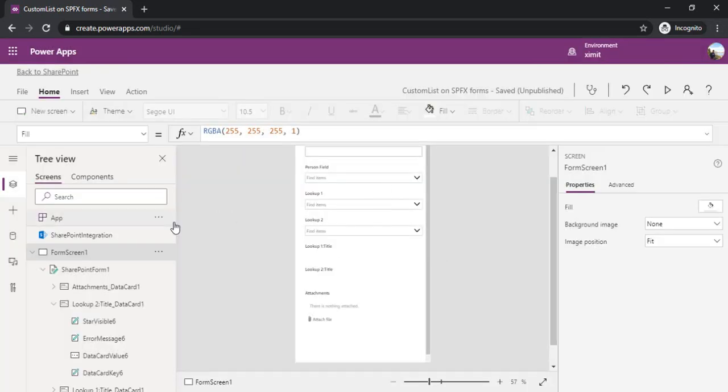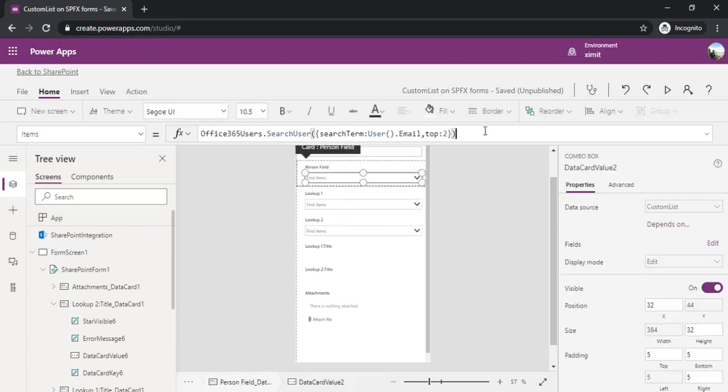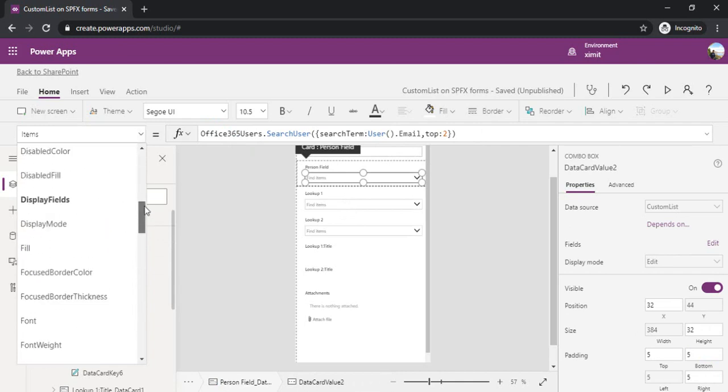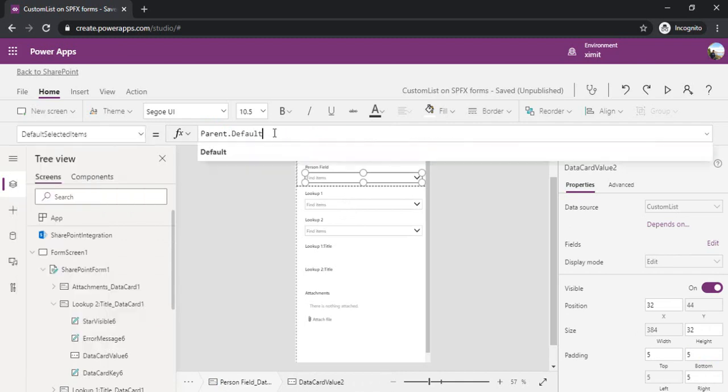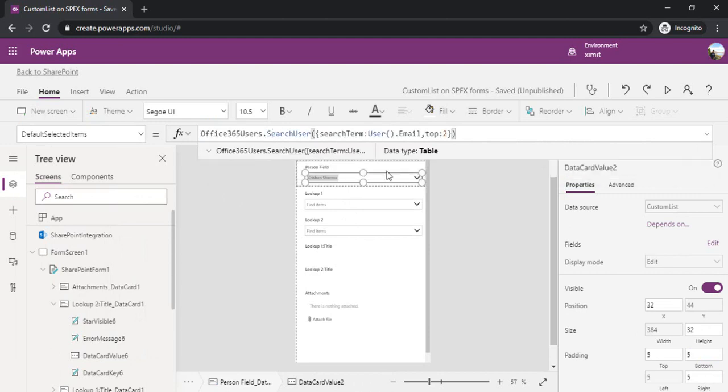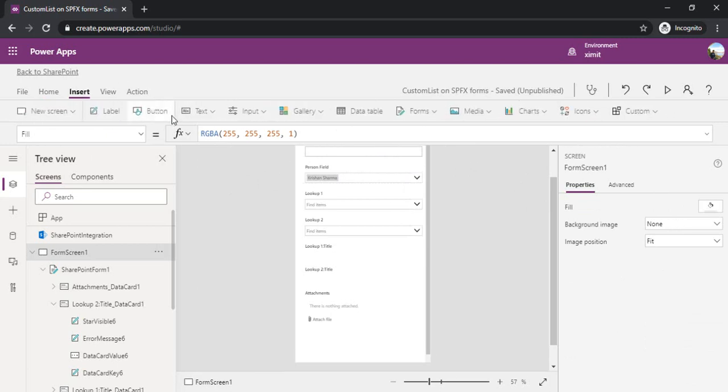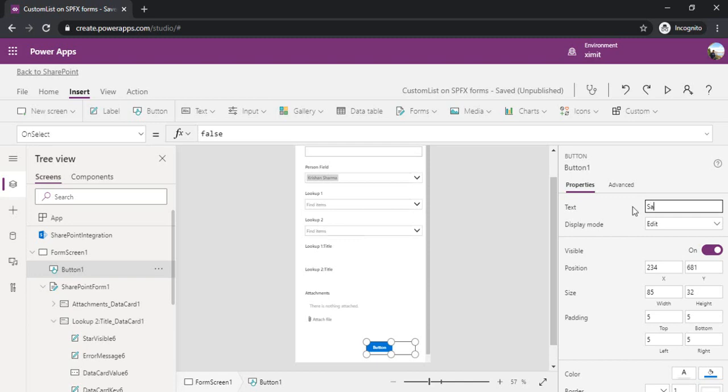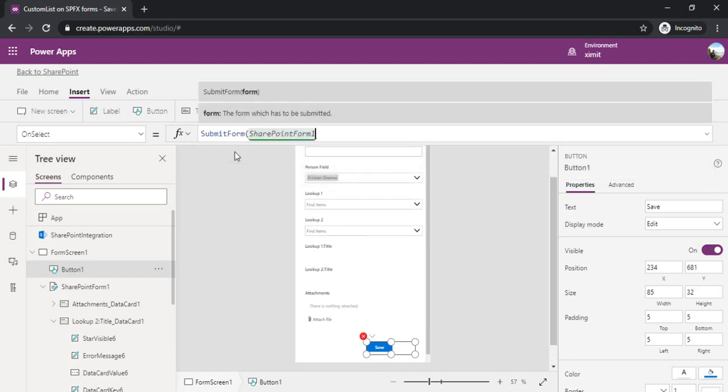How to make that by default selected? I need to go to the person picker field, copy the entire search formula and go to the default selected item. I need to change that to my search user. Now it's showing my current user name. Let me drag one button so I can show you what happens on save. On save I'll submit this form.